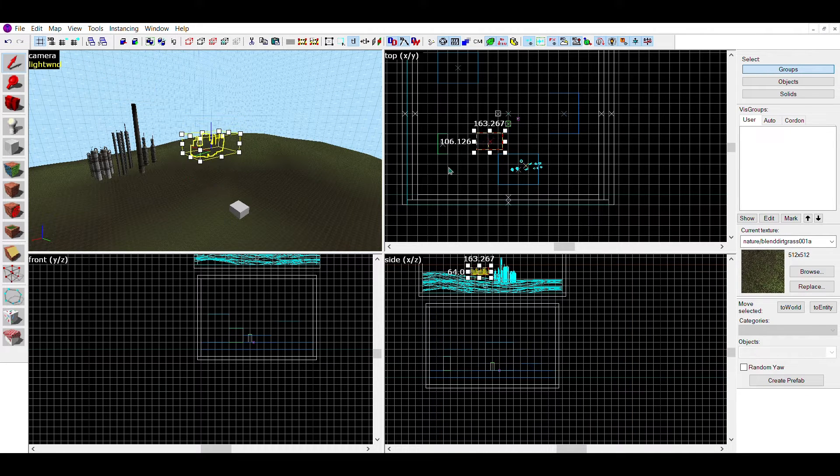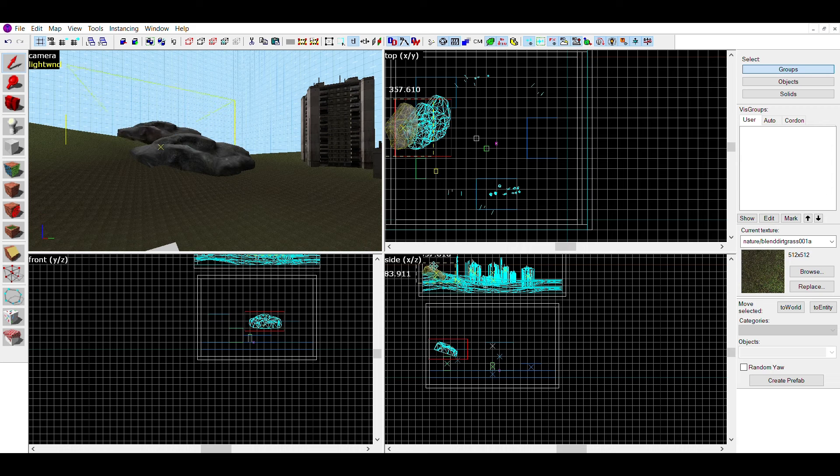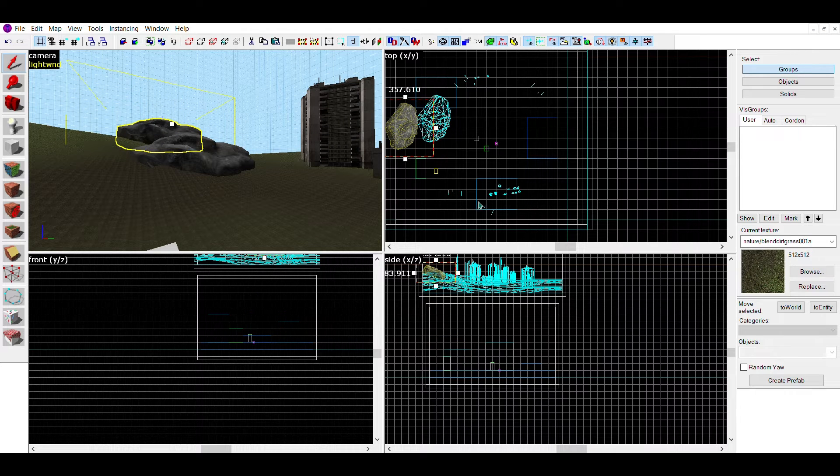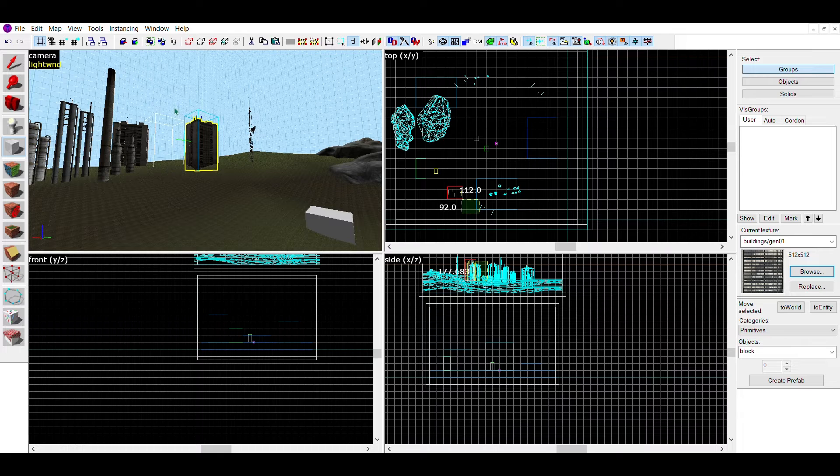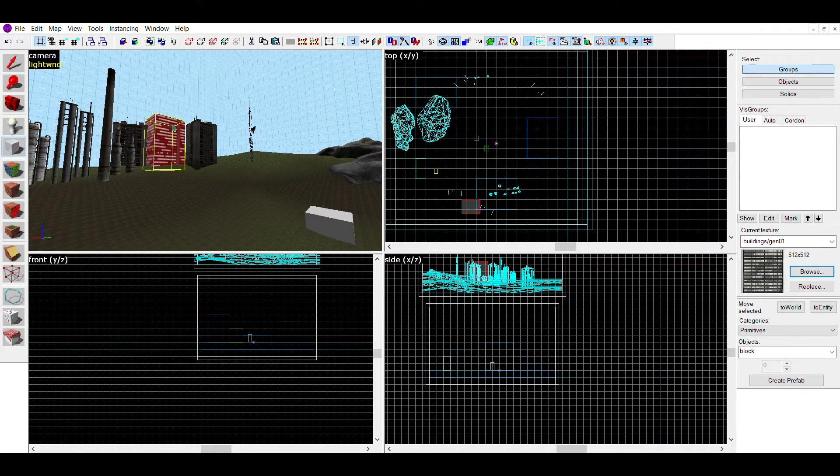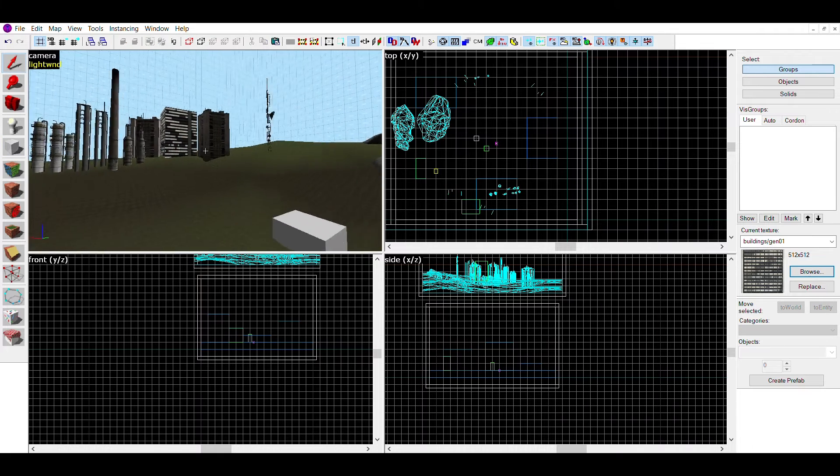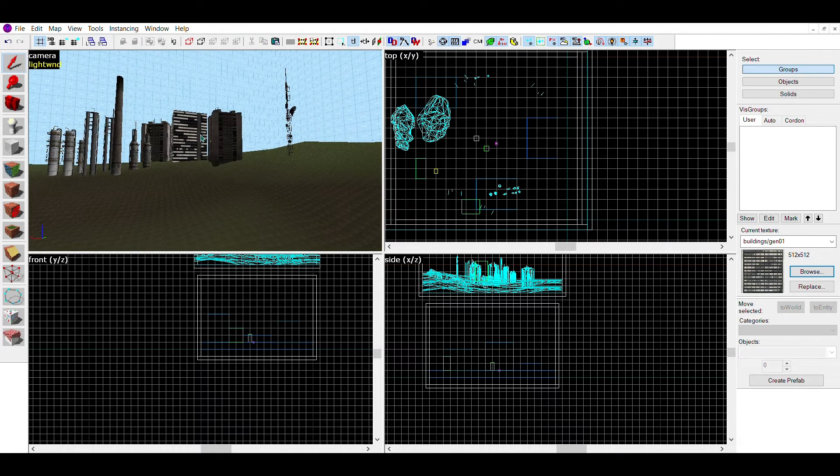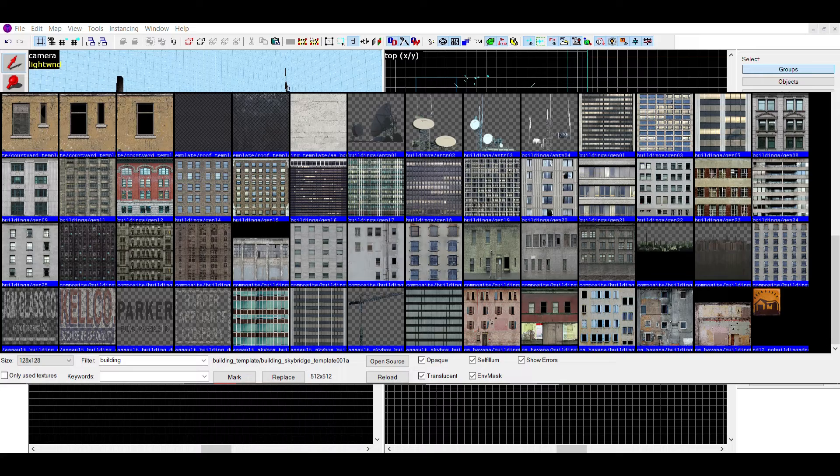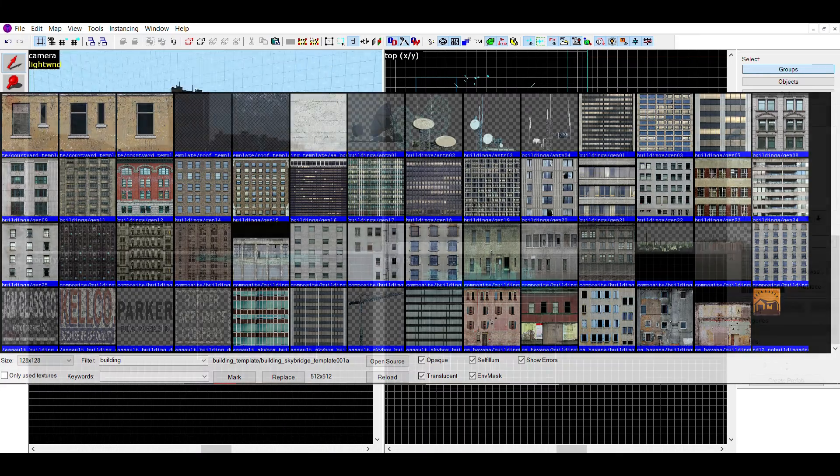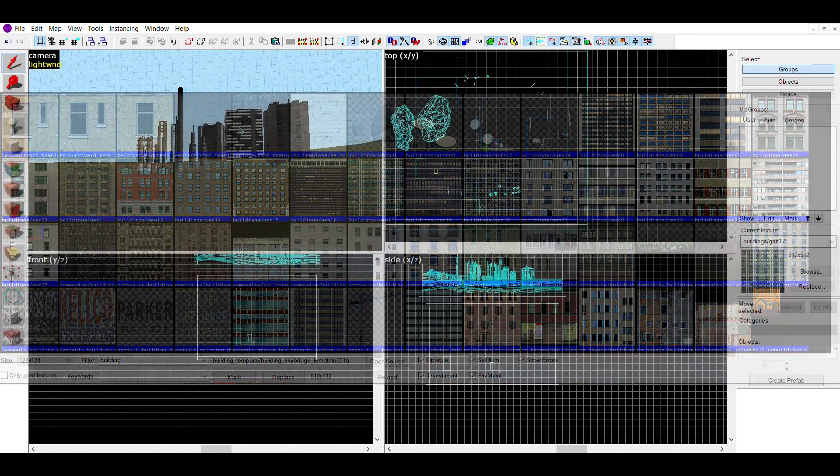I also used some full-scale rocks to create a giant stone mountain. Then I added the brushwork buildings. Similar to props, there are custom textures made to fit in skyboxes, which is what I'm using.